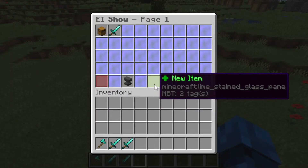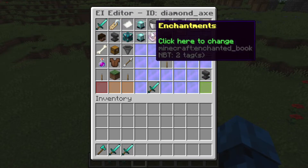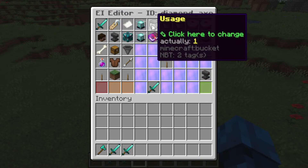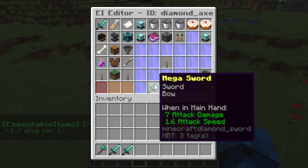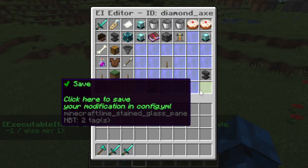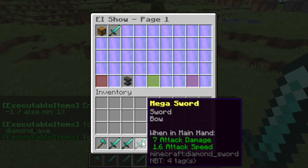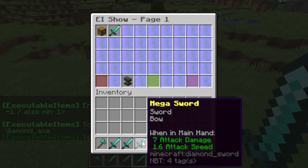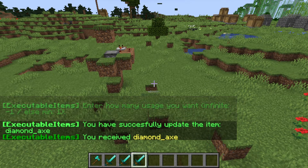So how do I make it infinite use? Go back to the usage icon and type negative 1. It will not be displayed that the item's usage is infinite, but it's actually infinite.